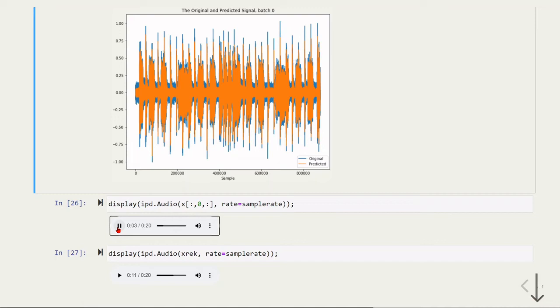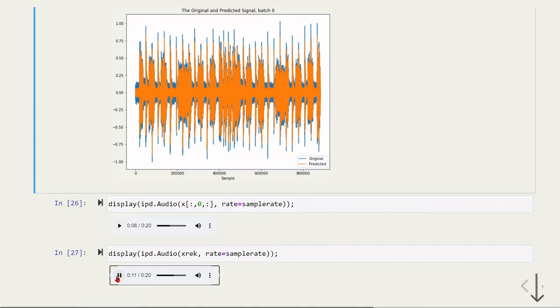We can perceive more noise in this case. It seems that our denoising autoencoder is working.